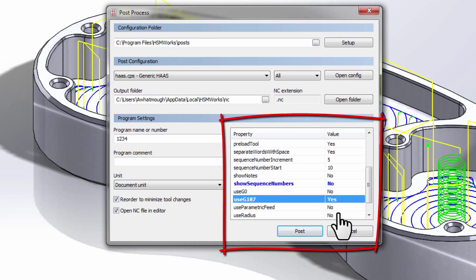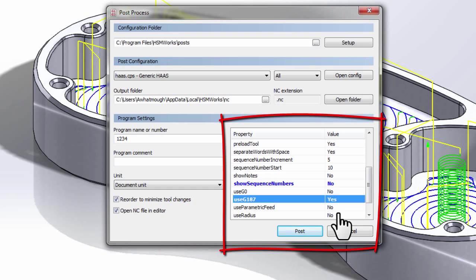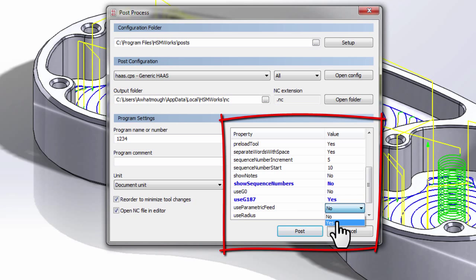What you should notice when we're making these changes is they changed from black to blue. This is because this setting has now become sticky. So instead of using our factory defaults, anytime we use the Haas post-processor, we're now going to use these new user preferences. And we can see which ones we've changed from the defaults. One last option I'm going to turn on here is Use Parametric Feeds. I'll set that to Yes.